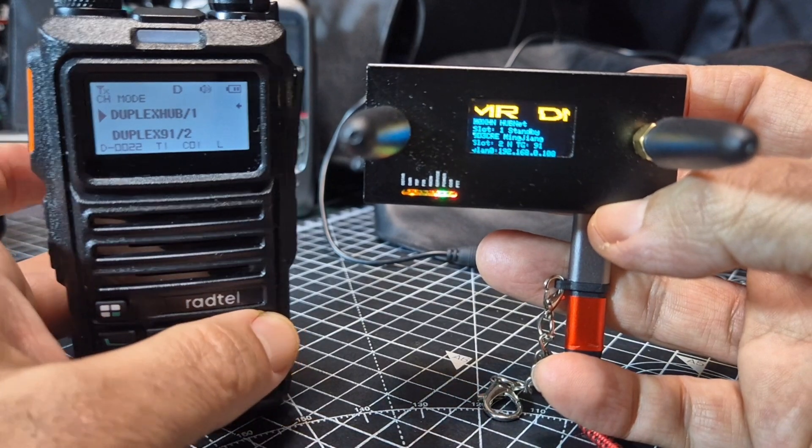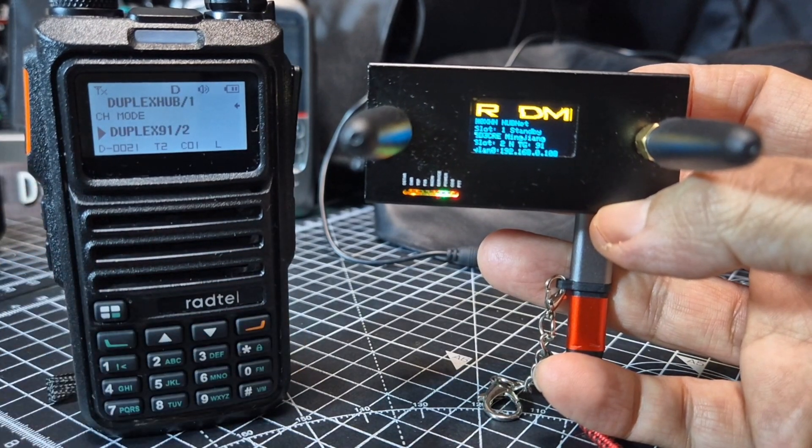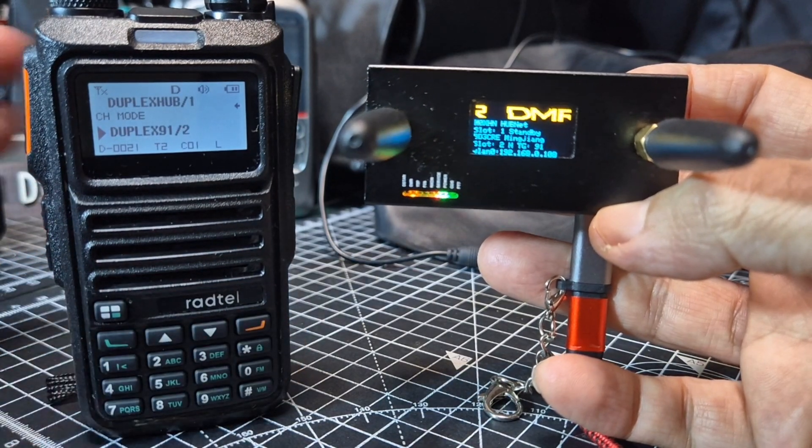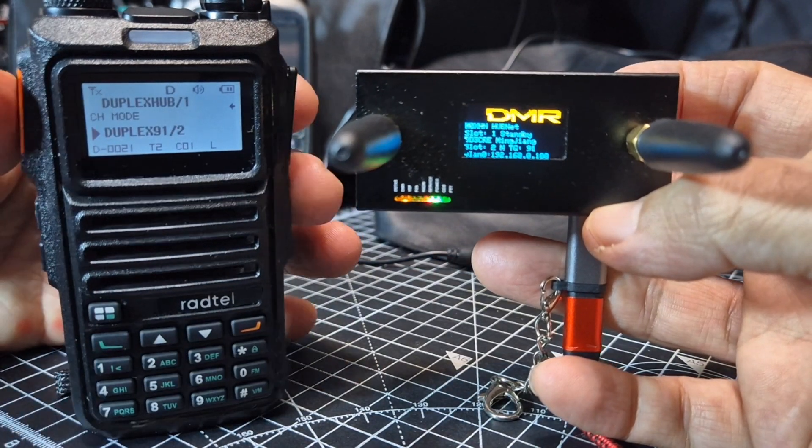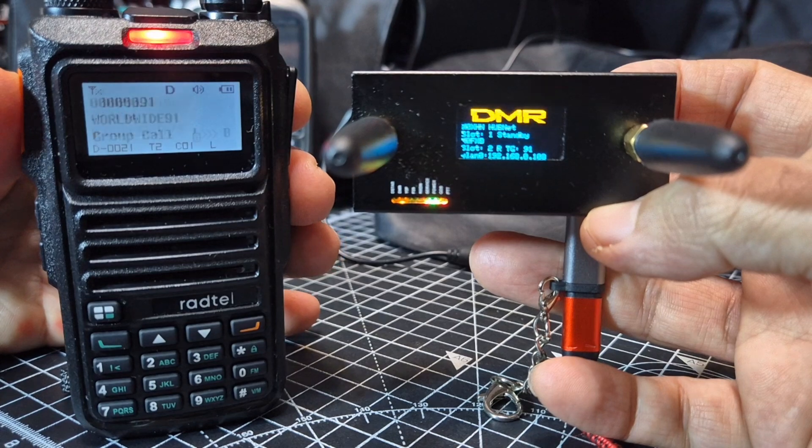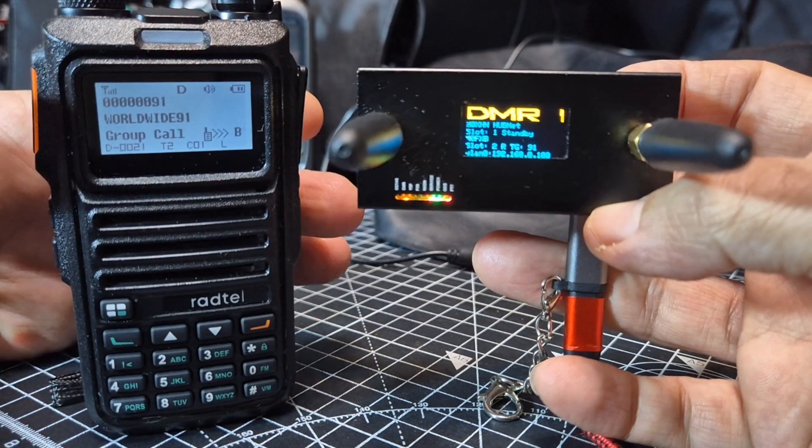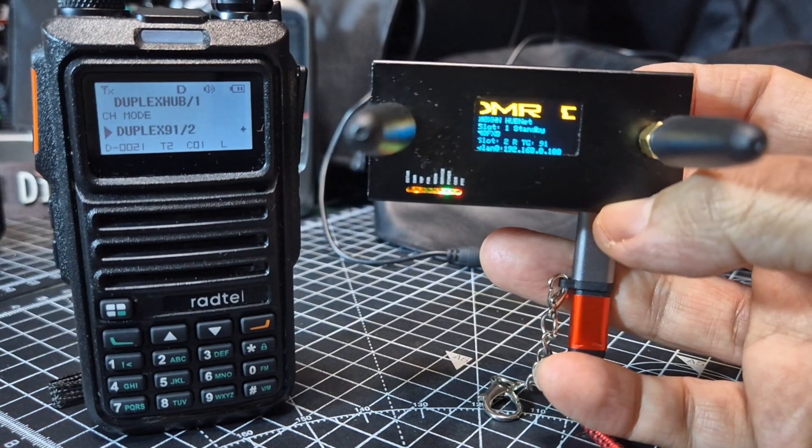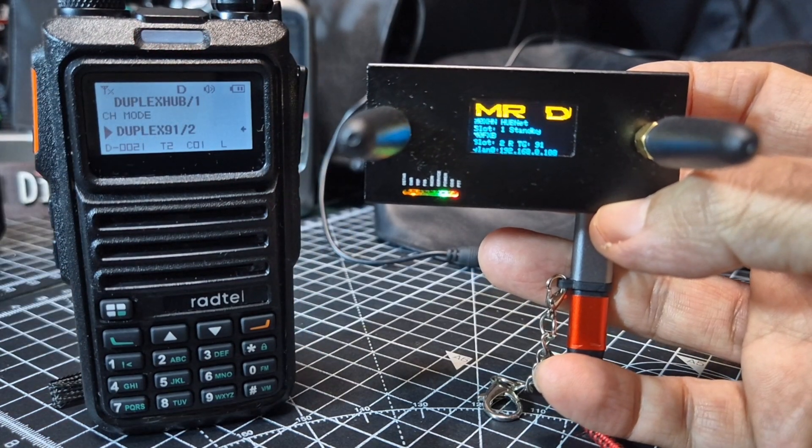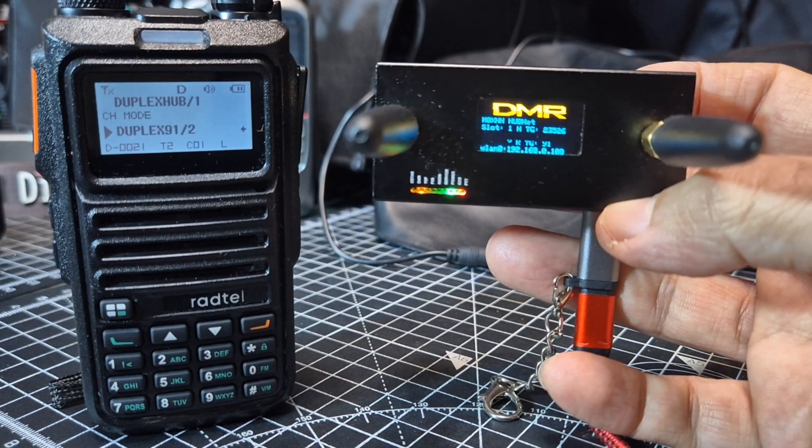And if I press B band then what will happen if someone transmits or if I transmit on Talk Group 91, then that will start to come through.